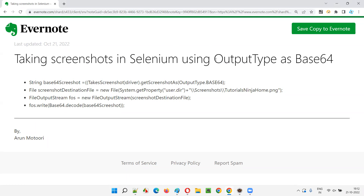In the previous sessions, I have either used output type as file or output type as byte for taking the screenshots in Selenium. Now I am going to cover what if the output type is specified as Base64 and how you can take screenshots in Selenium. I am going to demonstrate this practically in this session.